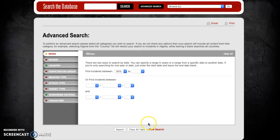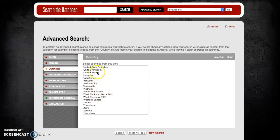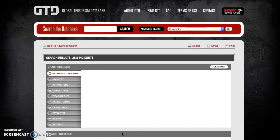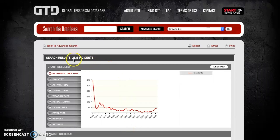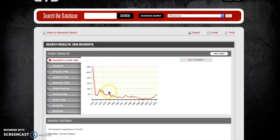Whenever I start a new search, I always like to clear all of the tabs, making sure I don't accidentally limit my search by unintended criteria. Because we're looking at the entire period of the GTD, I don't need to limit anything on the When tab — only limiting by country to the United States. We can see that between 1970 and 2017 there were 2,836 incidents of terrorism in the United States. Looking at the graph, because terrorism was much higher in 1970, if you draw a line through the data there's a downhill slope, indicating a general reduction in terrorism over the full period.